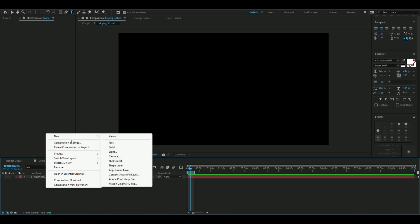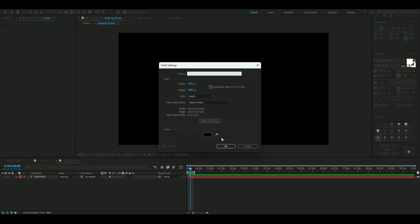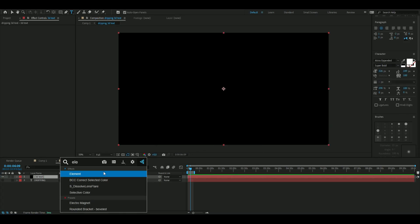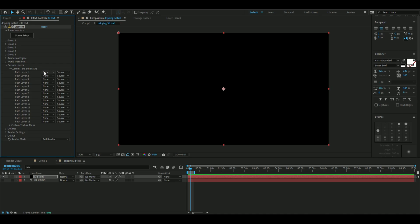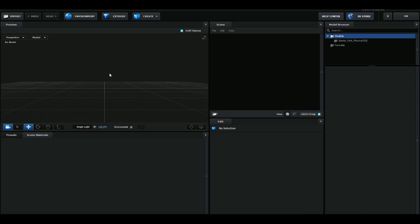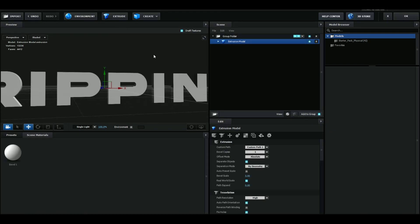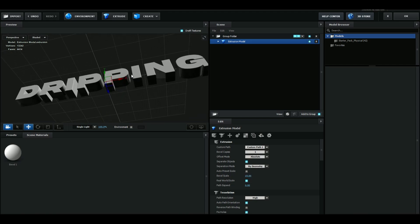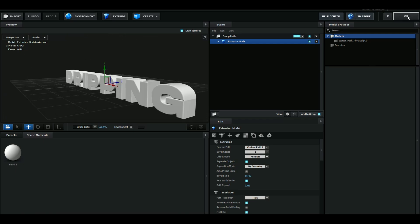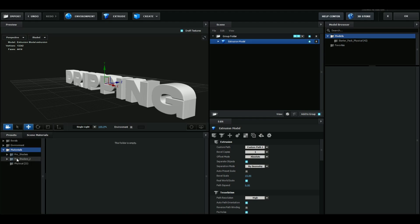Then we're going to right-click, press New, and make a solid layer. You can rename this to '3D Text.' Here we're going to add Element 3D, then open up Custom Layer, Custom Text and Masks, and select the 'dripping' layer. We're going to go to the scene setup and extrude our text, increasing the bevel size to 15. We're not going to apply any shaders or bevels for this.